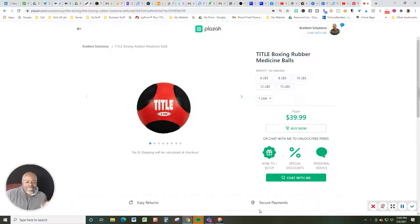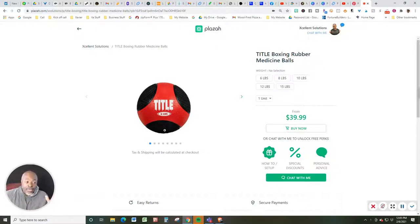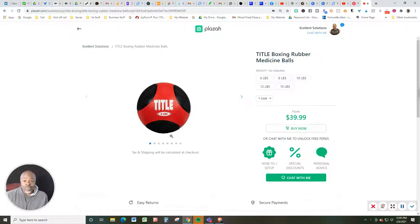I wanted to get you excited because I just did a live stream video talking and promoting these Title rubber medicine balls that we just got in not too long ago.